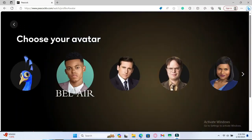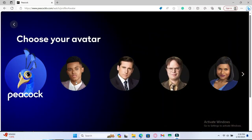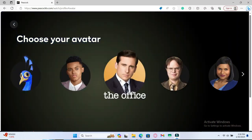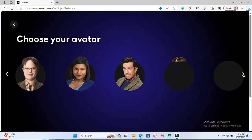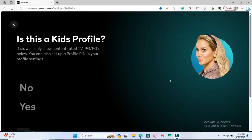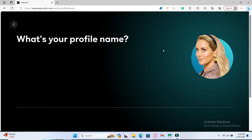You will then be asked to choose your avatar. Just click on your avatar and you will be asked if this is a kid's profile. Tap on whether this is a kid's profile or not and then within the next screen you will be asked to create a profile name.